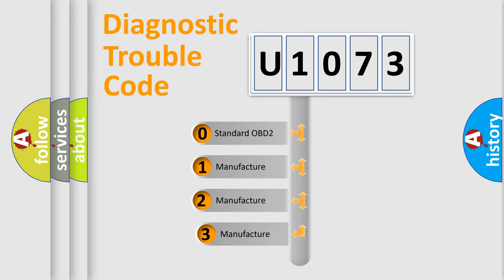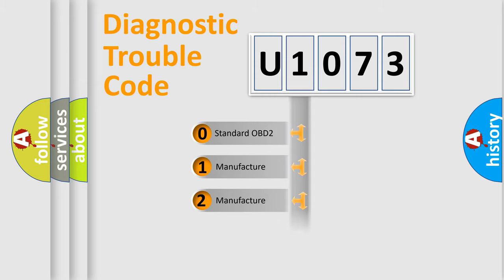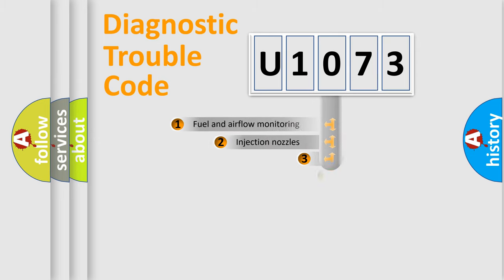If the second character is expressed as zero, it is a standardized error. In the case of numbers 1, 2, 3, it is a manufacturer-specific expression of the car-specific error.